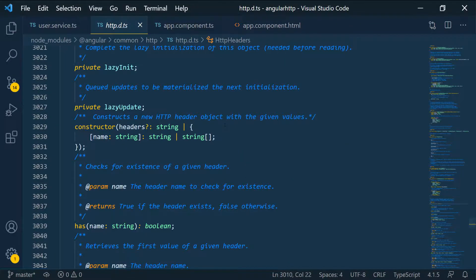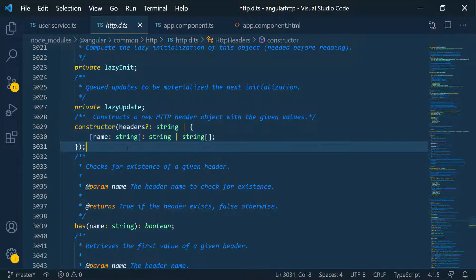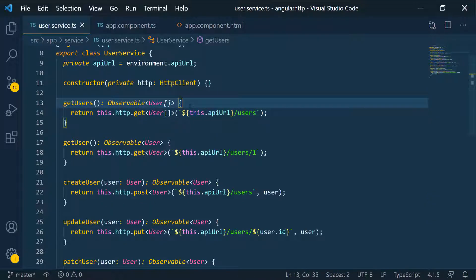We can also click inside that header to go to the definition file. If you scroll down, there is a constructor - you just pass an object with a string key and then the value is going to be a string or an array of strings, as you can see in this constructor right there.